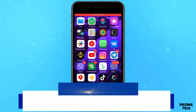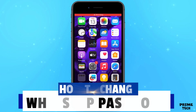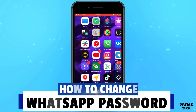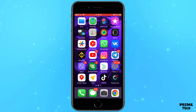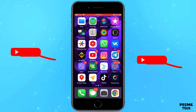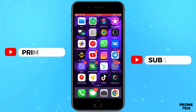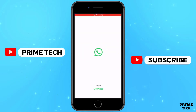Hello everyone. In this video I will show you how to change your WhatsApp password. It's pretty easy — just follow the steps I do to not make any mistakes. If you want to change your WhatsApp password, watch the video to the end and you will learn how to do it.